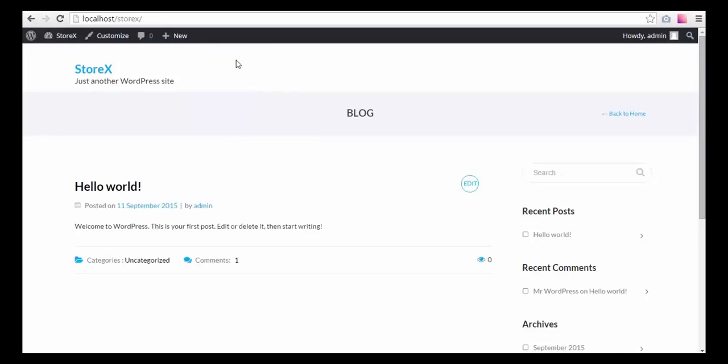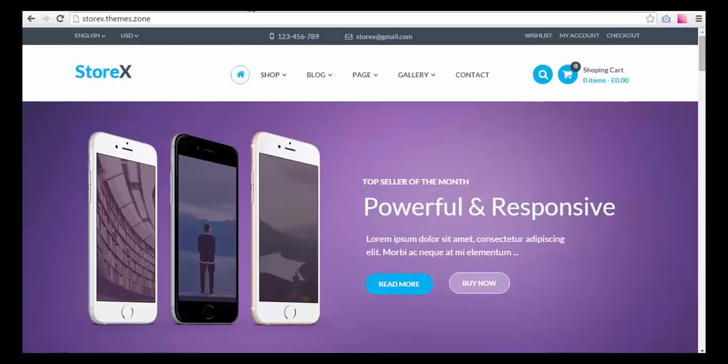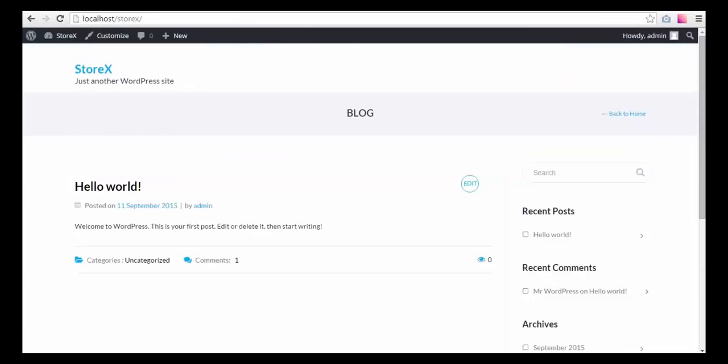You should run the sample data installer plugin on a clean WordPress and theme install only, like this one. This is a fresh theme install and I want to make it look like our demo site.